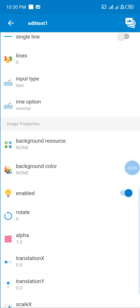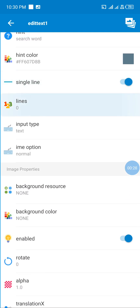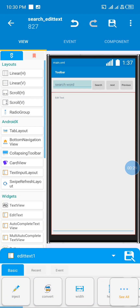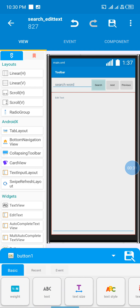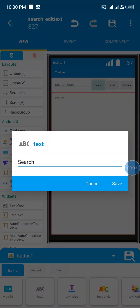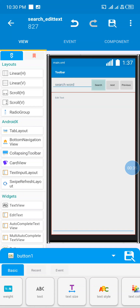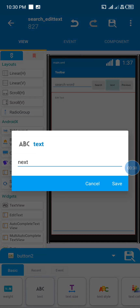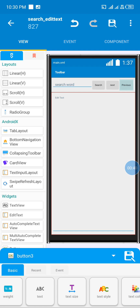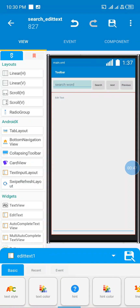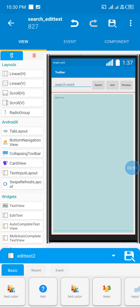My text for my first button is 'Search' with an id of button1. The second button is button2 with the text 'Next'. The third button has the id button3 with the word 'Previous'. My int for the edit text is search_word.